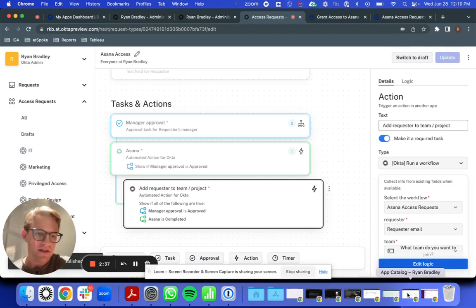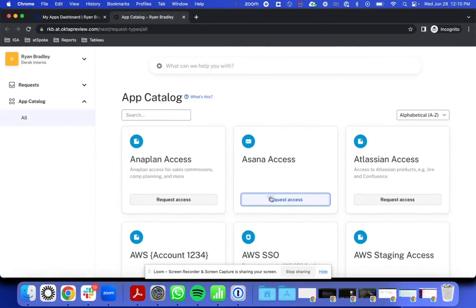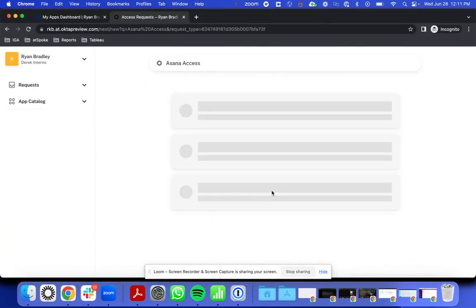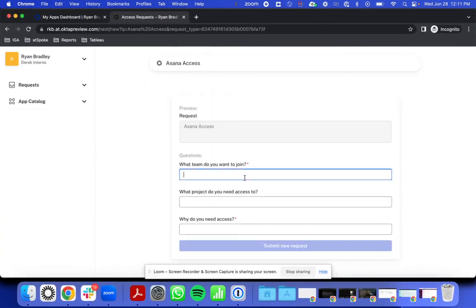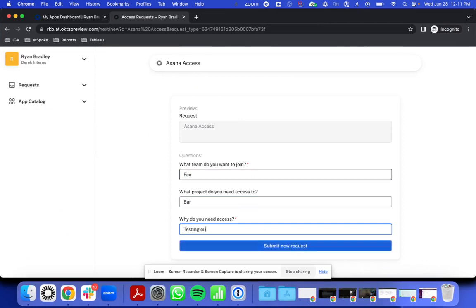Now let's see what happens when my user Derek submits a request. So Derek is gonna submit a request.